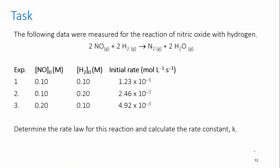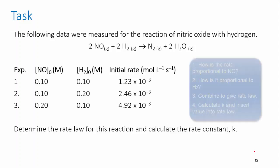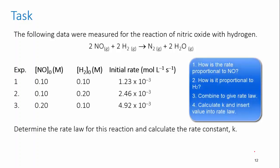Try this task before you come to class. I've given you some rate data. Using the skills that you've just learnt, see if you can work out the rate law for this reaction and then calculate the constant K. Look at each of the reactants individually first before you put them together to make the rate law.